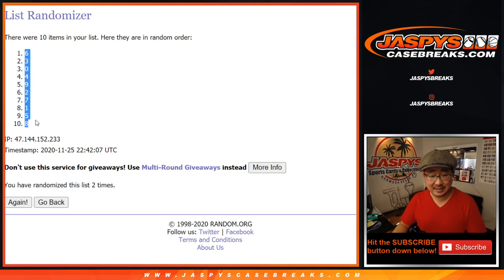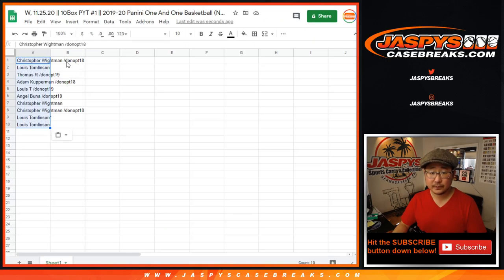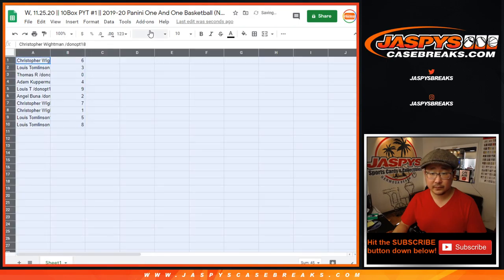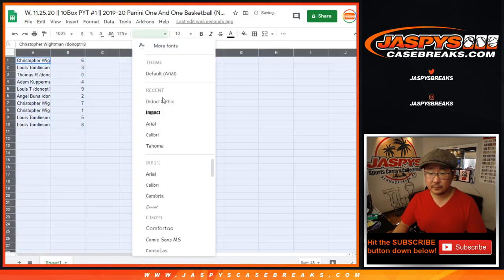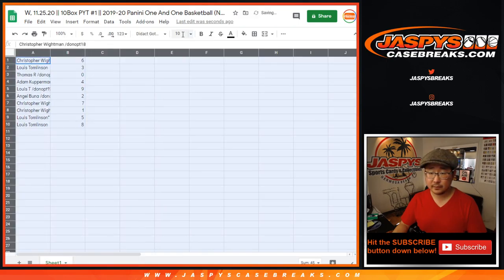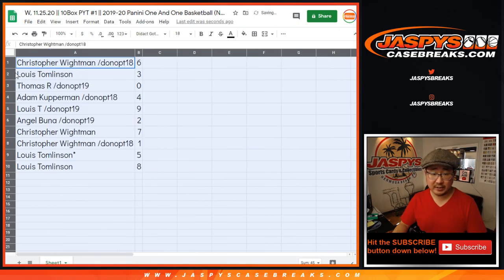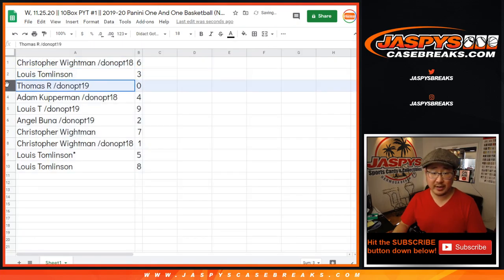There you go. Six down to eight. All right. So Chris with six, Louie with three, Thomas with zero.